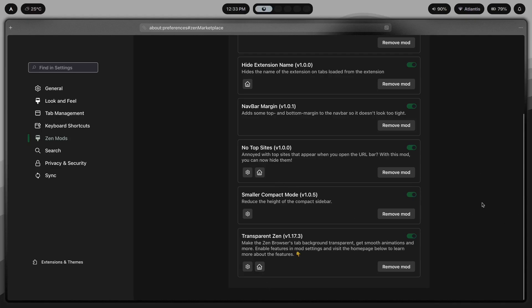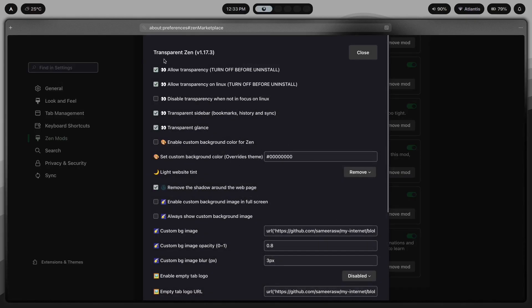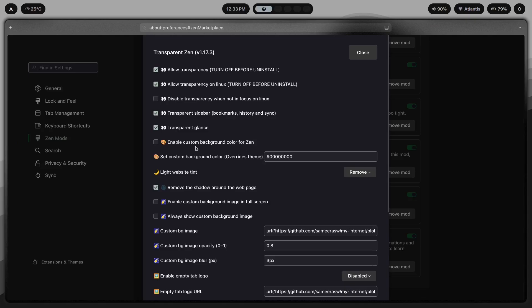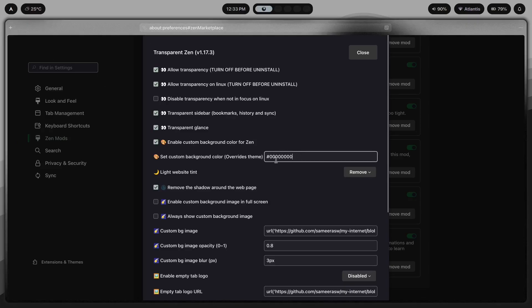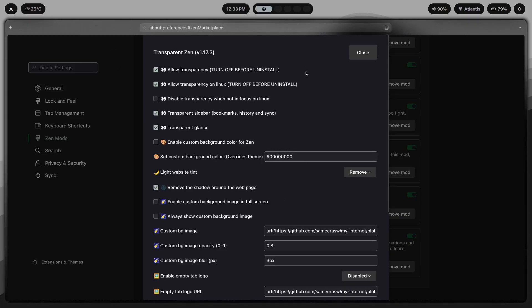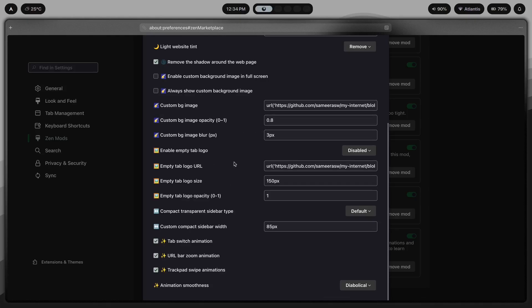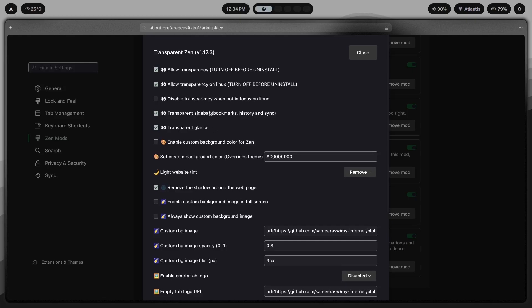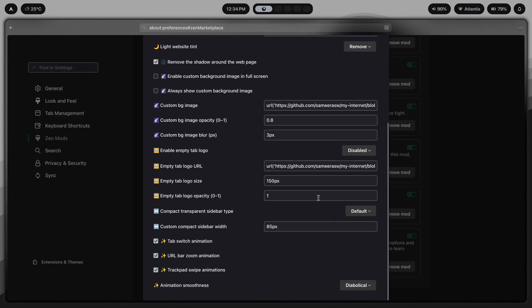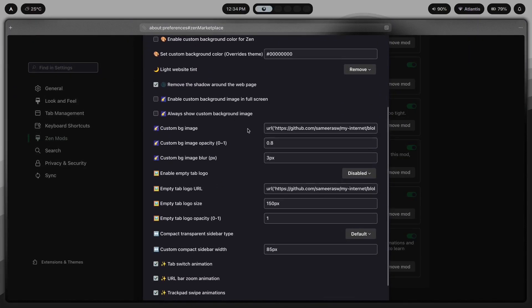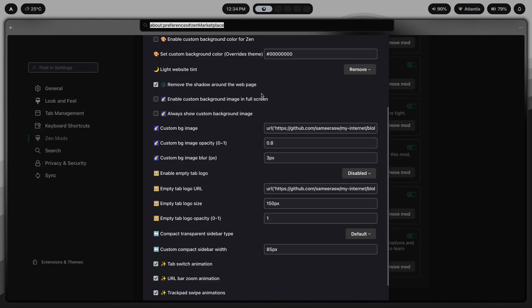The holy grail mod for Zen is Transparent Zen, which makes the browser look great with transparency enabled. You can change different colors, make things fully transparent, or let transparency be dictated by the current GTK theme — with options for transparent sidebar, transparent glance, and more. There's also a URL bar animation mod — when you press Ctrl+L to access the URL bar, you get a smooth animation. That covers all the apps I've configured to work with this dark mode setup.